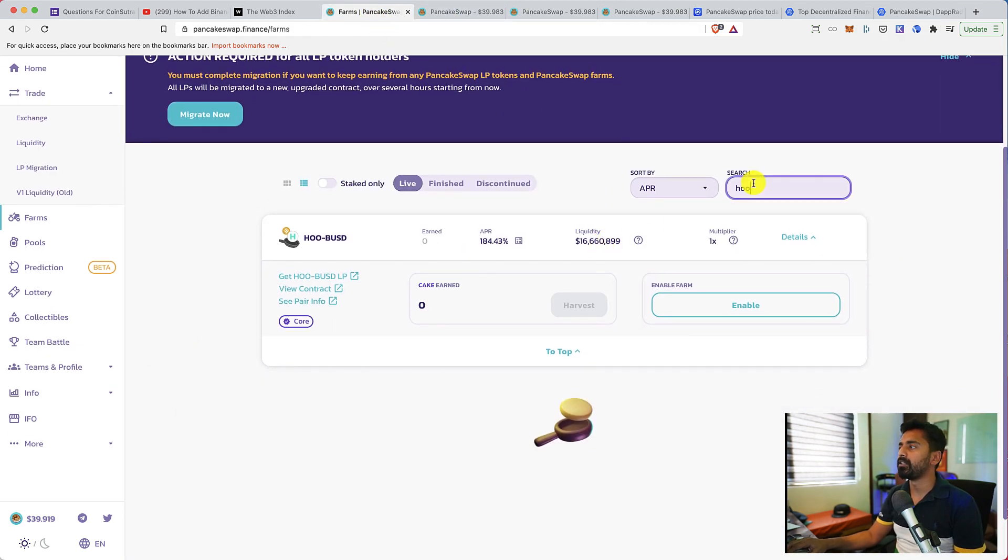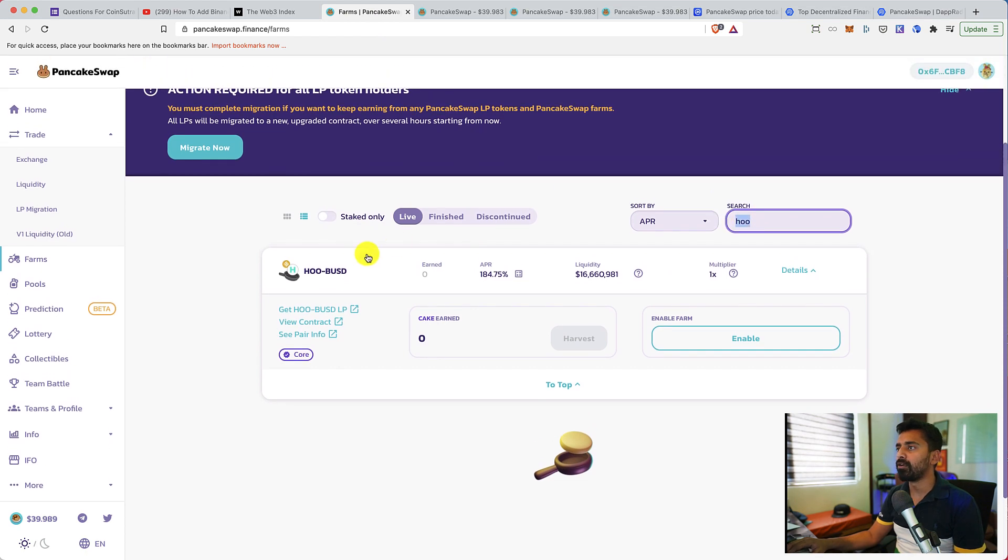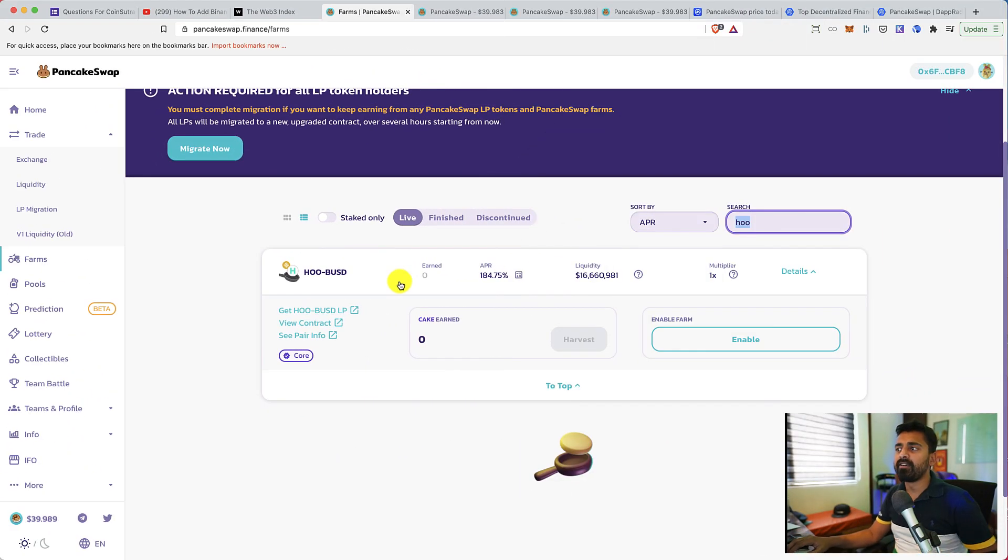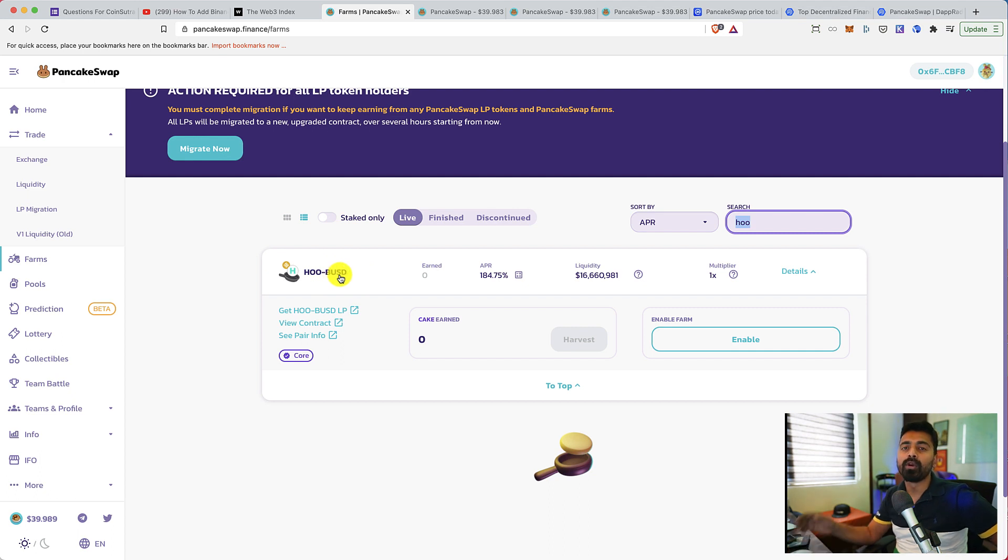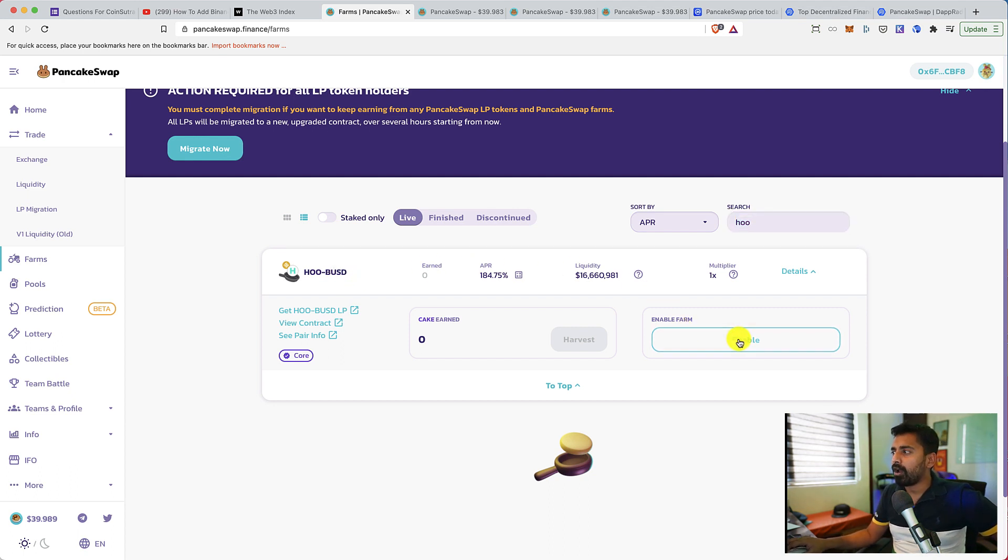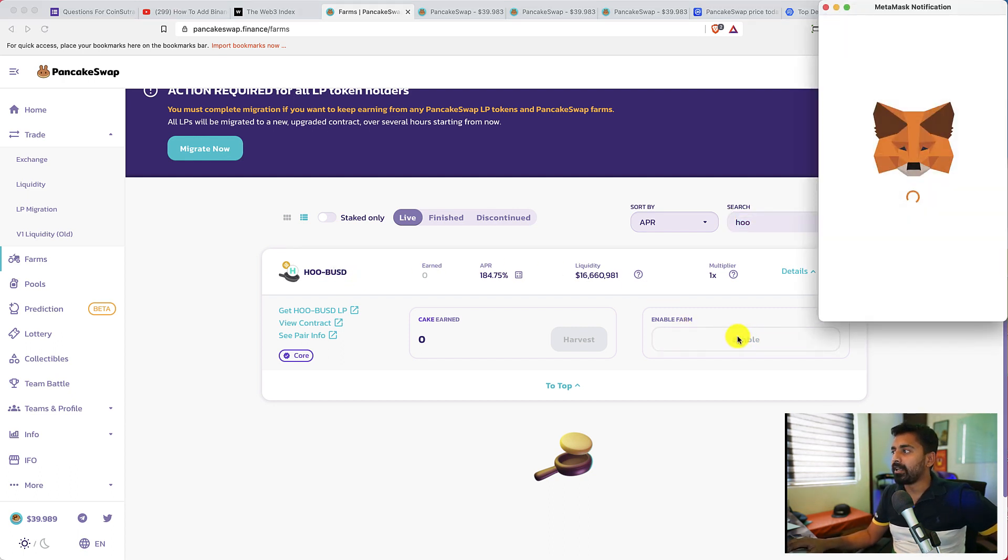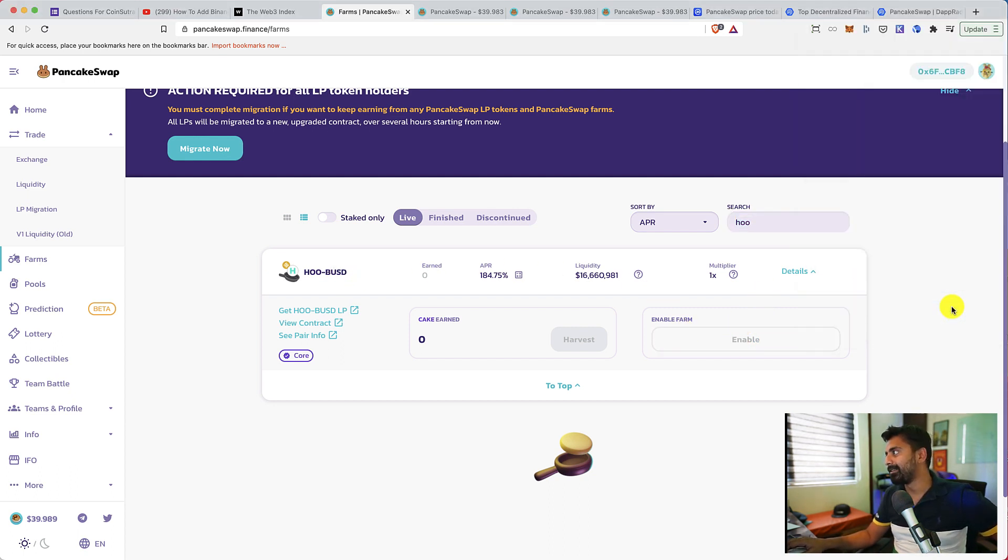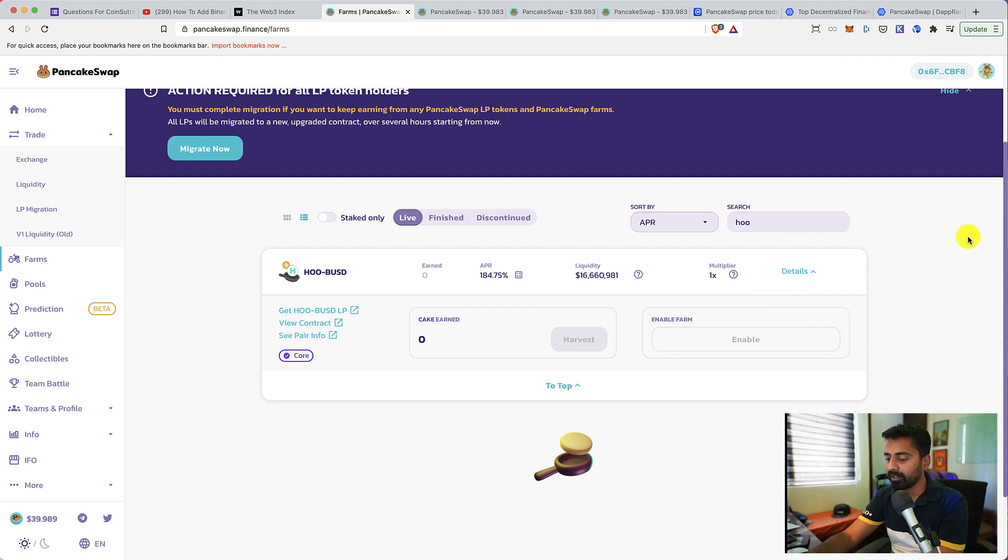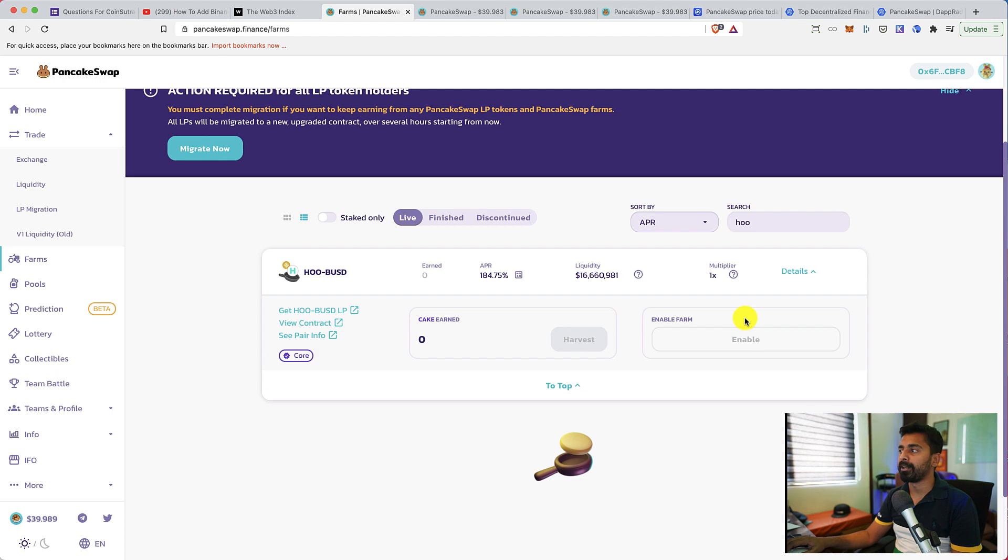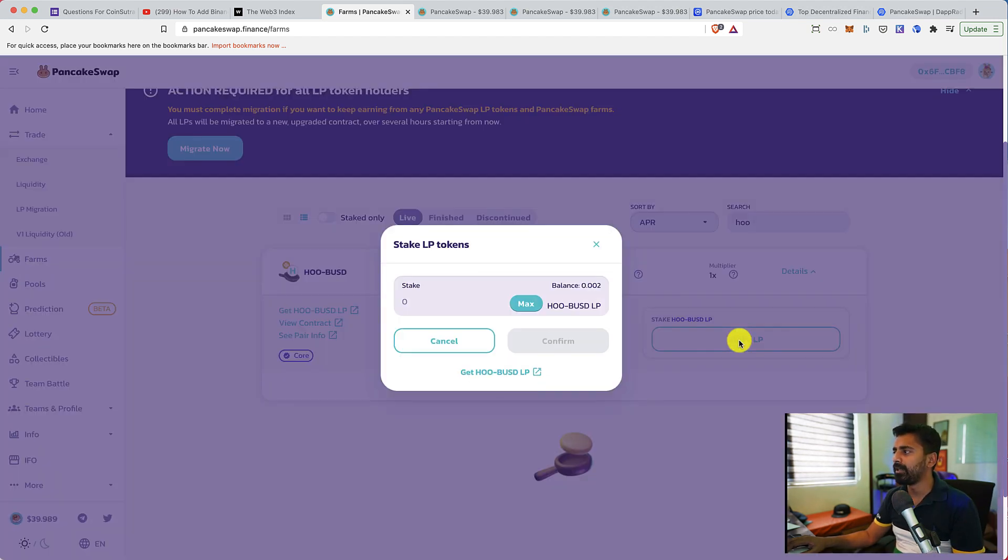Now let's go back here. I've already searched for WHO. So now I'm farming CAKE by staking WHO BUSD LP token which I got by providing liquidity. So now let's click on enable to enable this farm. Again, I have to pay some transaction fee via BNB token. And once this is done, I'll be able to add my LP token for farming.